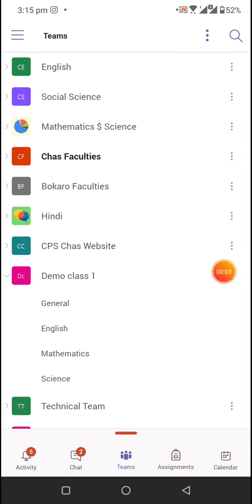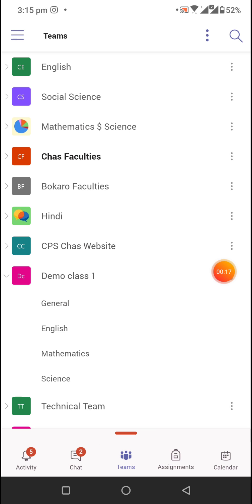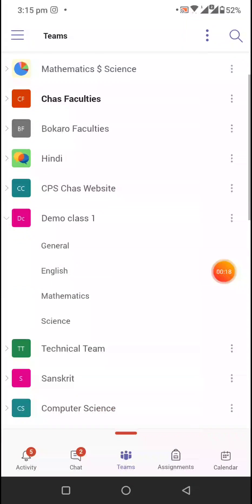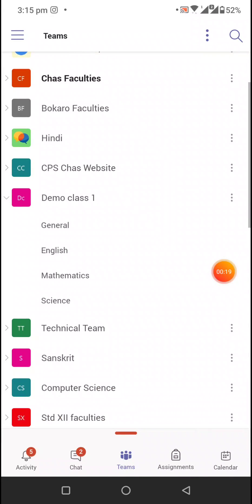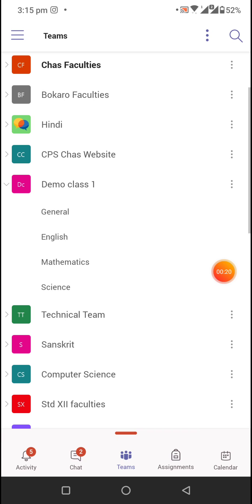In this video, we will see how teachers can post notes and other documents to the students. Open your mobile app and go to the Teams tab. You will be able to see your class, for example...